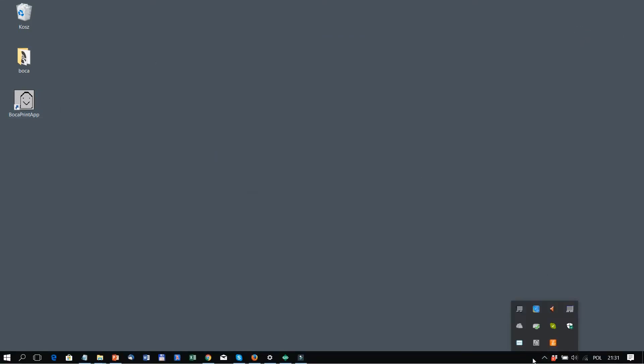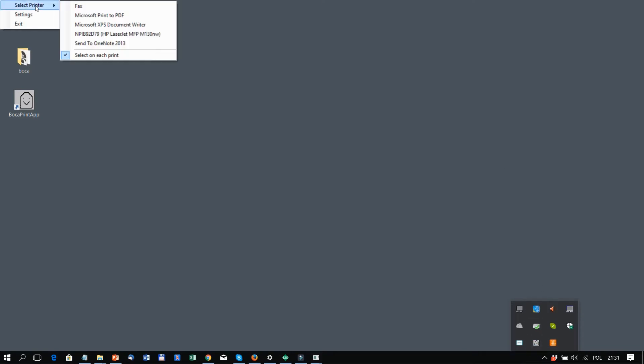If the option 'select on each print' is chosen, the user can choose among available printers and then press the print button.